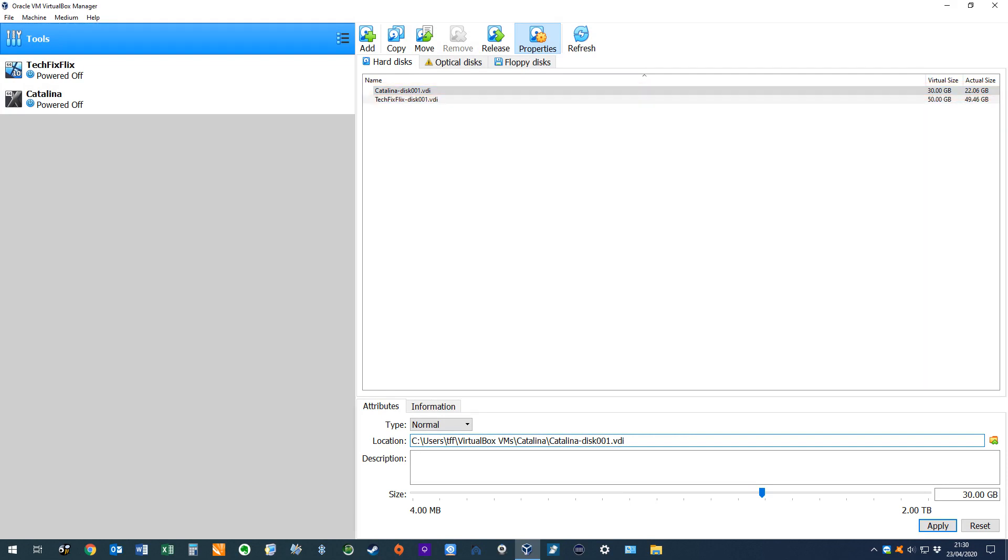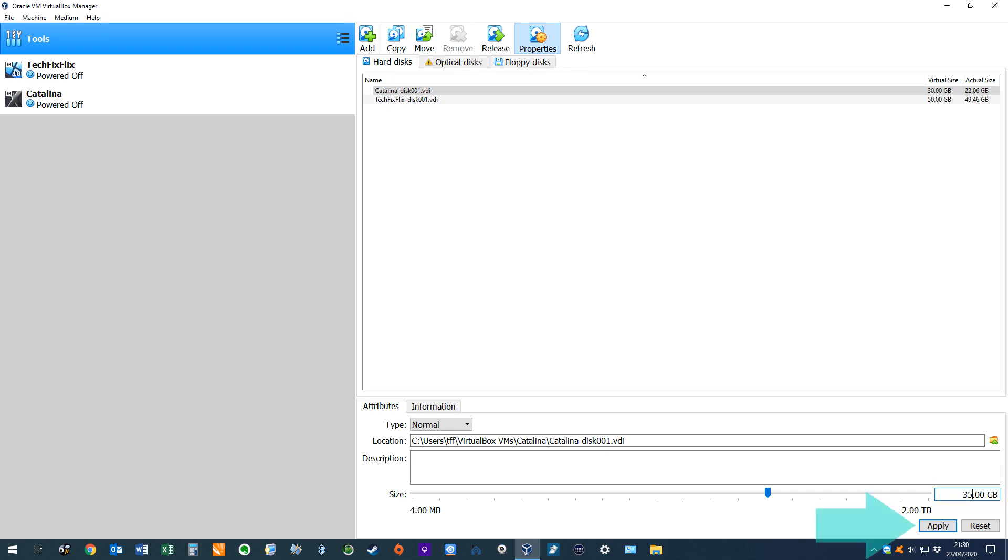Its current virtual size is shown in the upper and lower right corners of the dialog, and we can increase the size by amending the lower value, or by dragging the slider to the right. The only constraint here, as always, is the quantity of storage available from the physical host. We make a modest increase to 35GB, before clicking Apply.